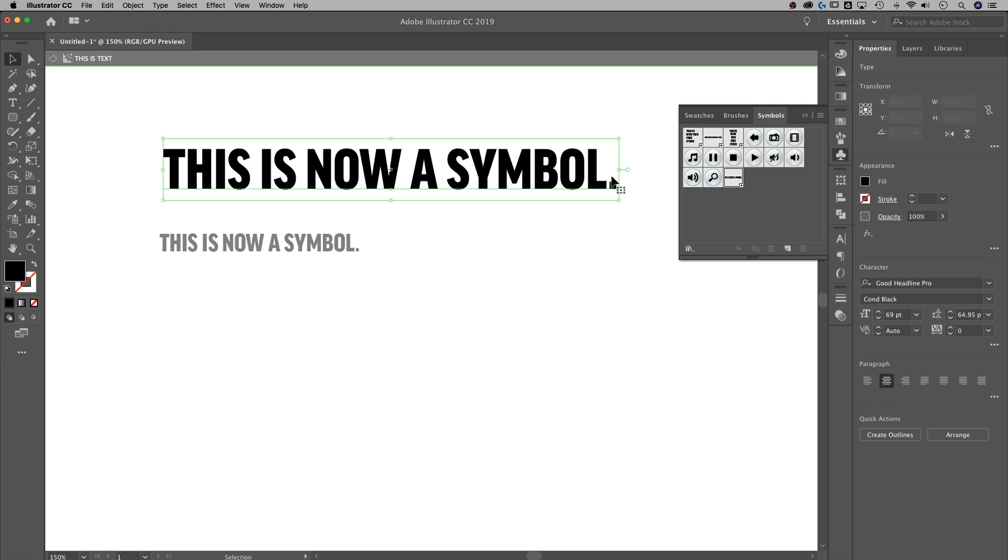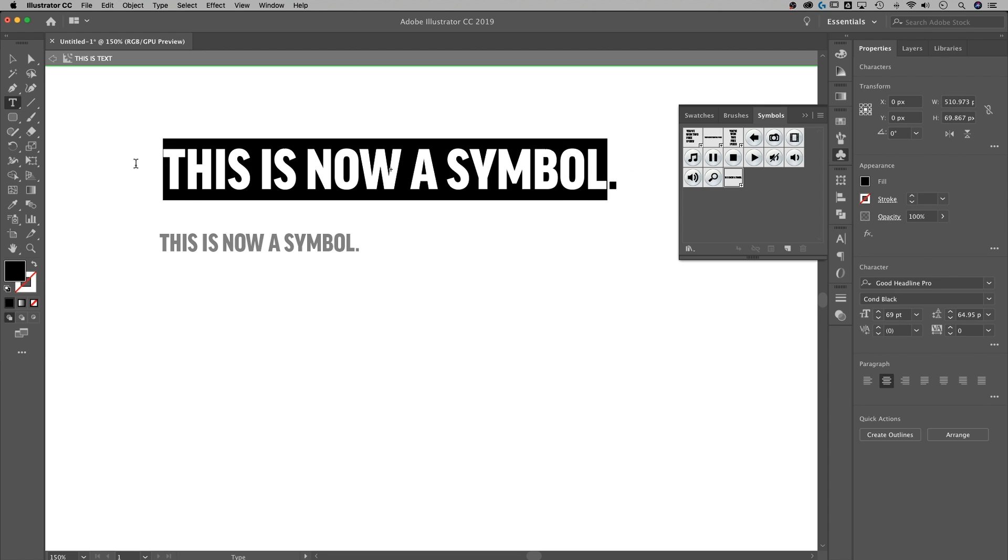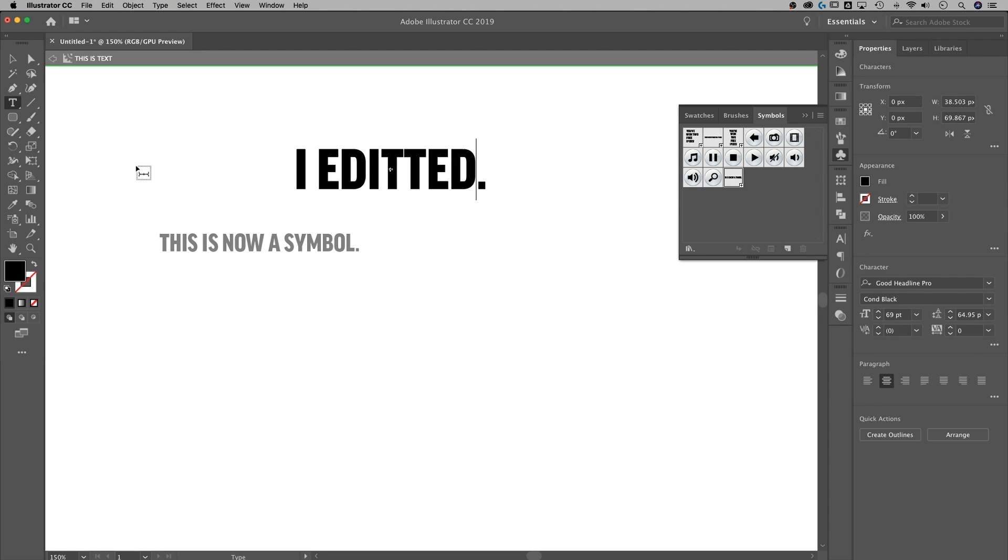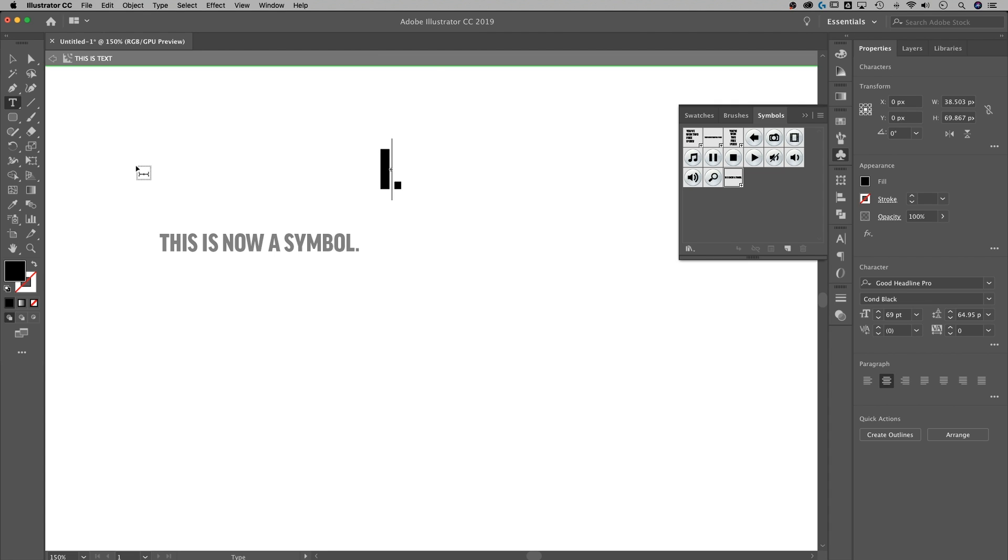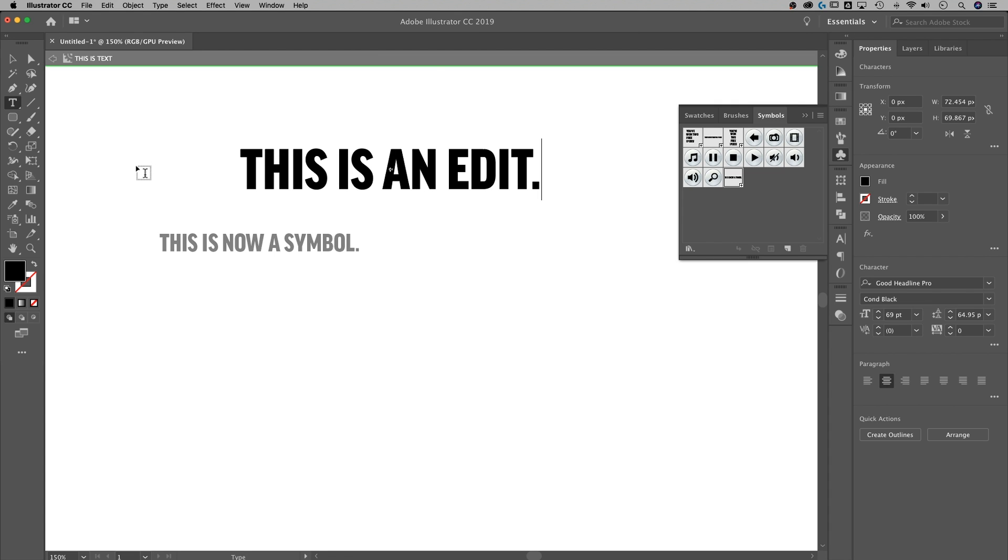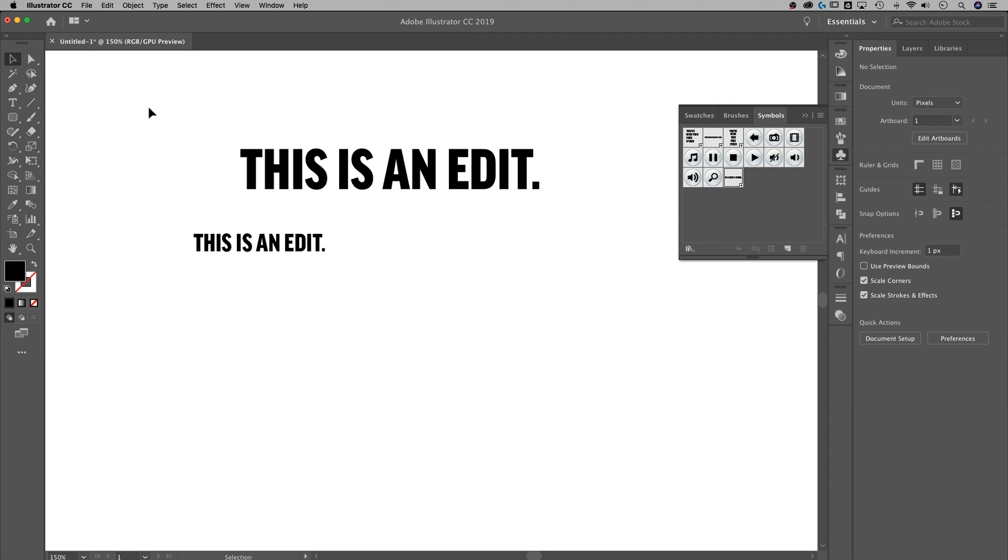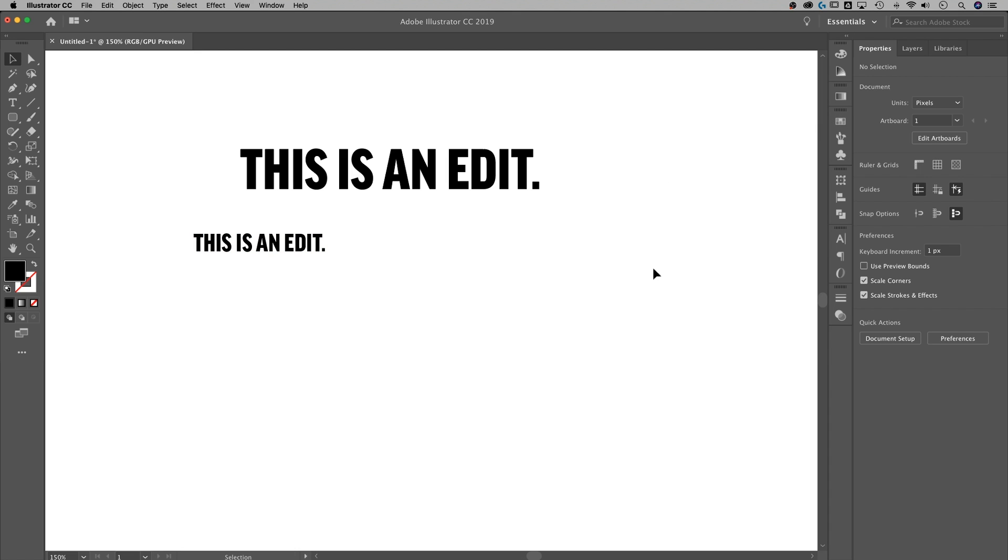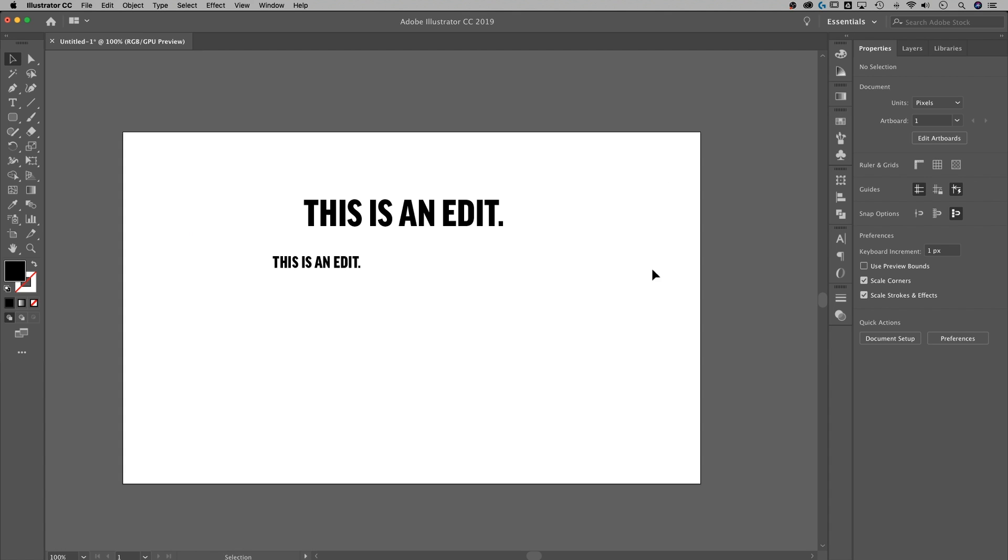So if I edit this, I edit the other two. Edited this. This is an edit. There we go. Once I do that and click away, it's going to change that for every instance of the symbol. If that makes sense, let me show you a little use case for it.